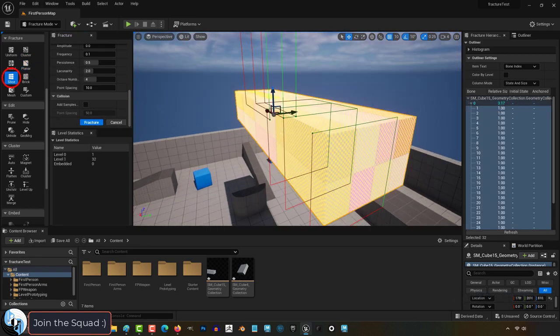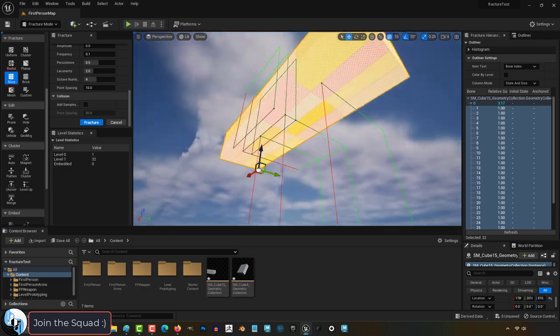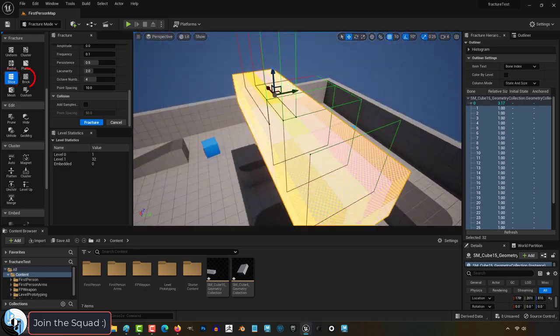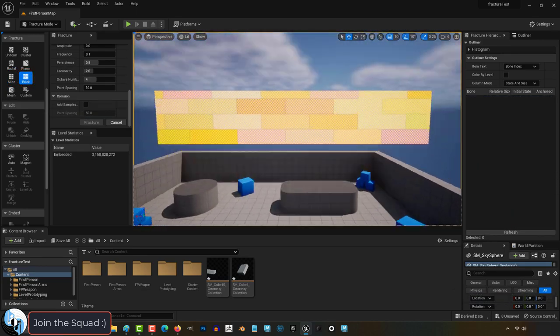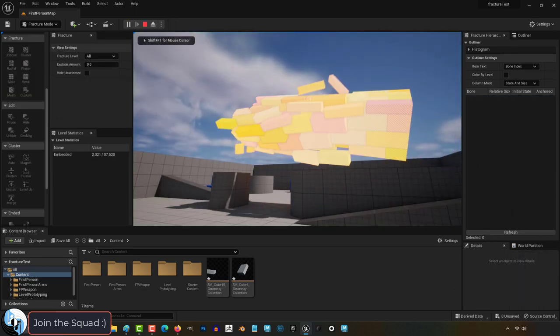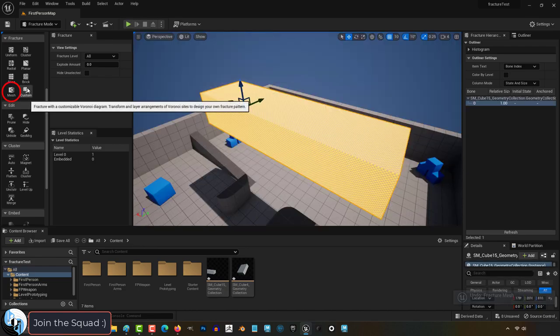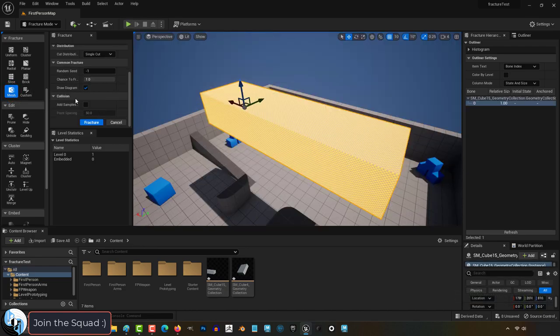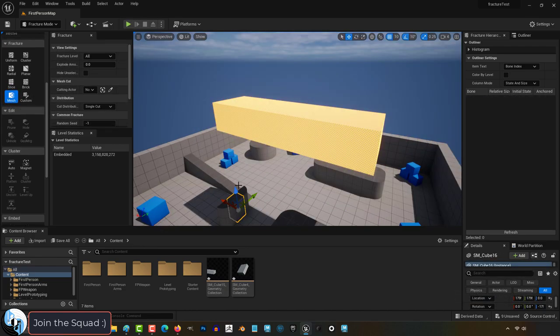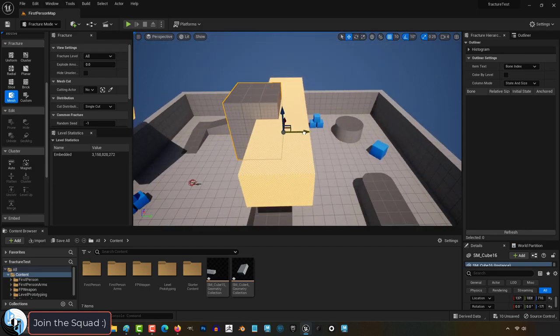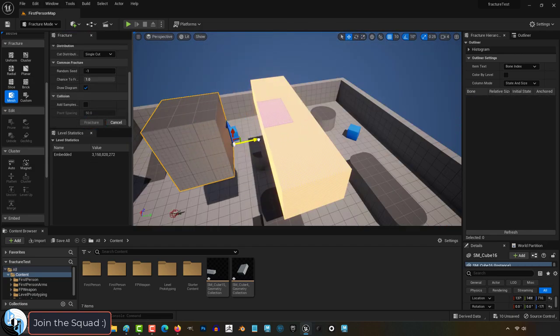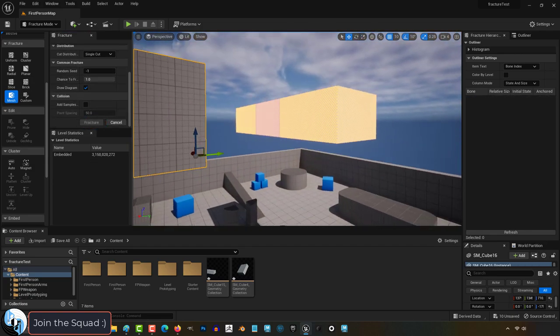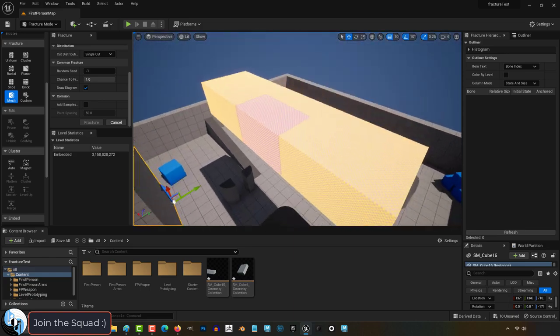Slice will dice your object as if you were cutting fruit or onions, and bricks will cut everything as if it was a brick wall. Now mesh fracture is basically a boolean operation. Pick an object that you want to use to cut into your fracture, select it here, and now you can see you have a single fracture in the shape of the object that we used.